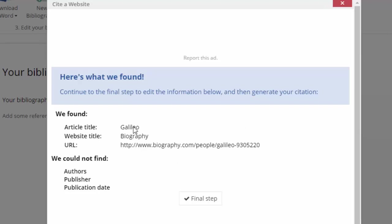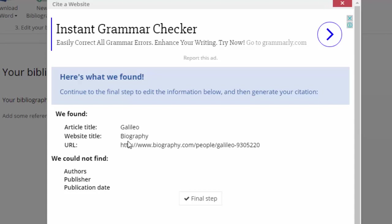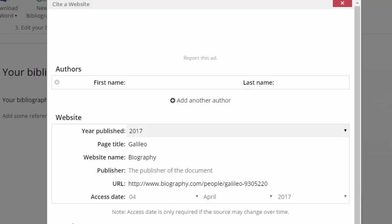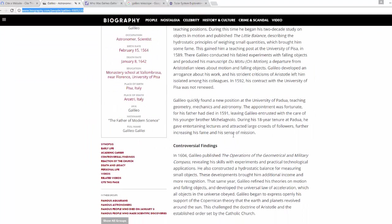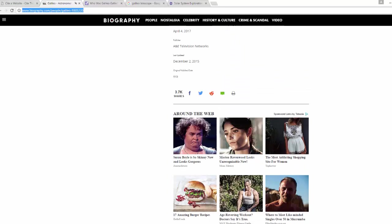It's found some information. The article title is 'Galileo', the website title is biography.com, and here's the URL — but it couldn't find the authors, the publisher, or the publication date. I'll click the Final Step button. It's important that I fill in as much information as I can. Let's go back to the website and see if I can find some more.